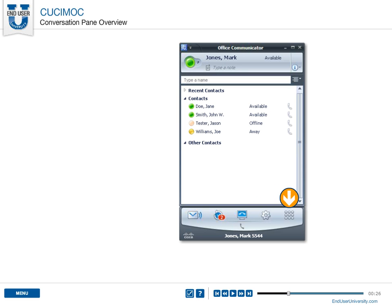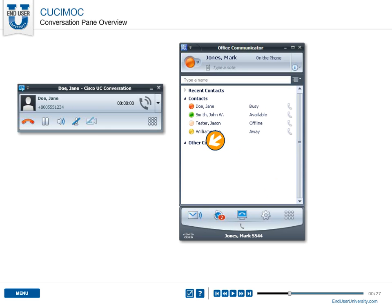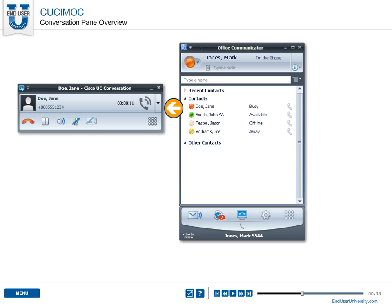The conversation window is displayed anytime you have an active call or a call in progress. For instance, when you place a call, answer a call, start or join a conference call, or when you call your voicemail service.